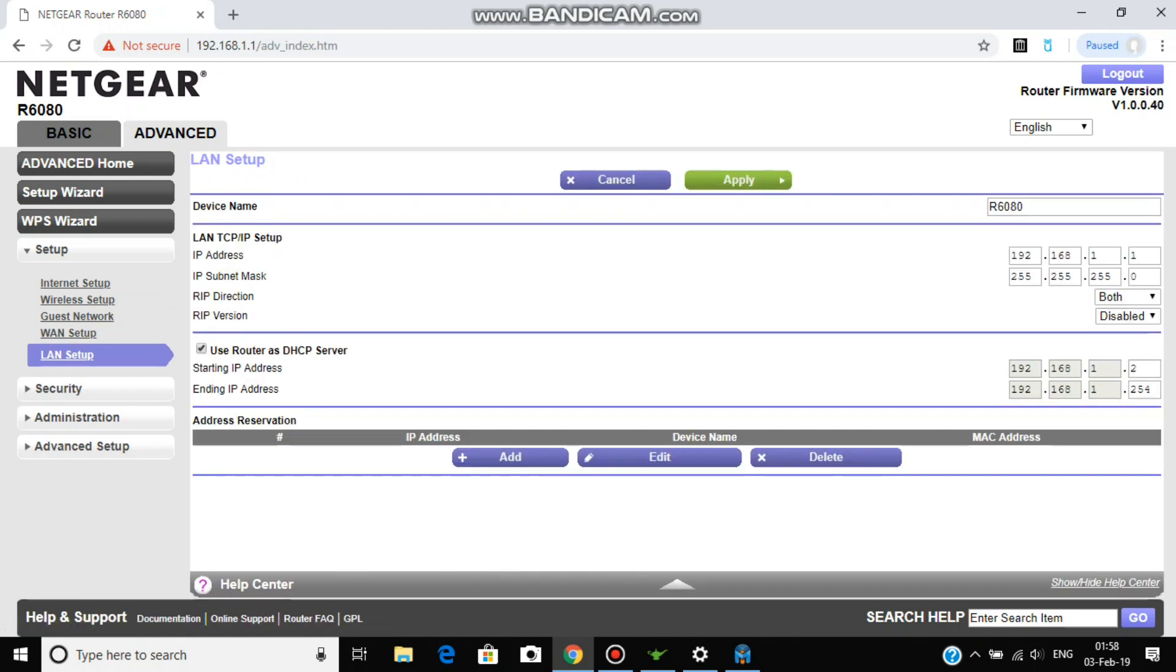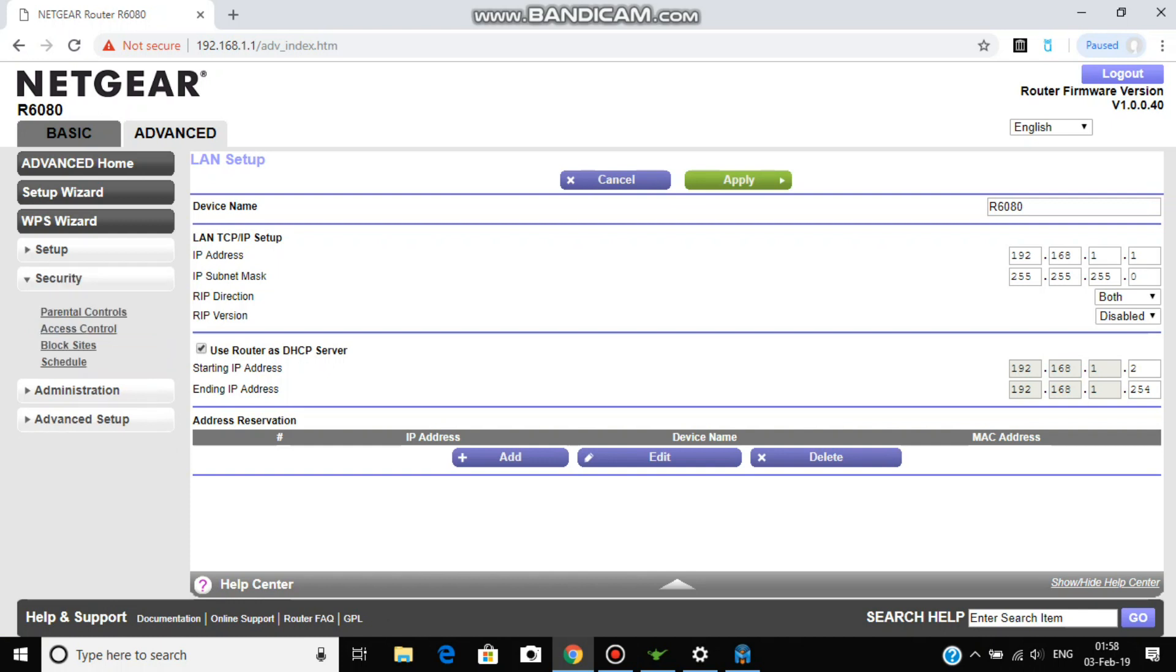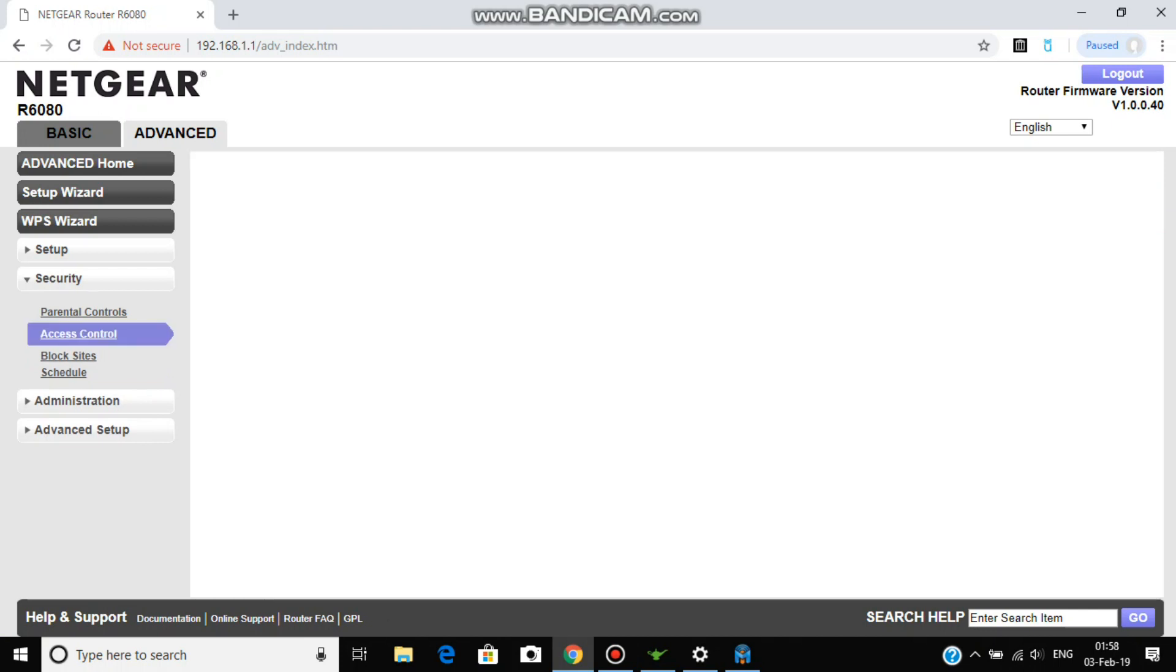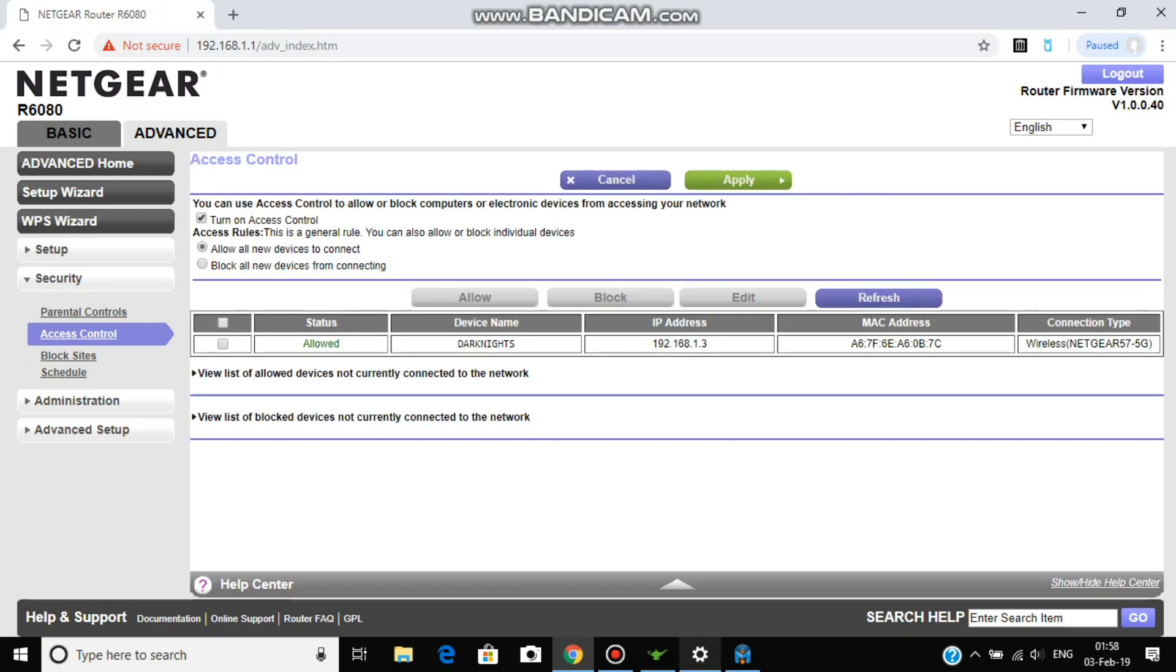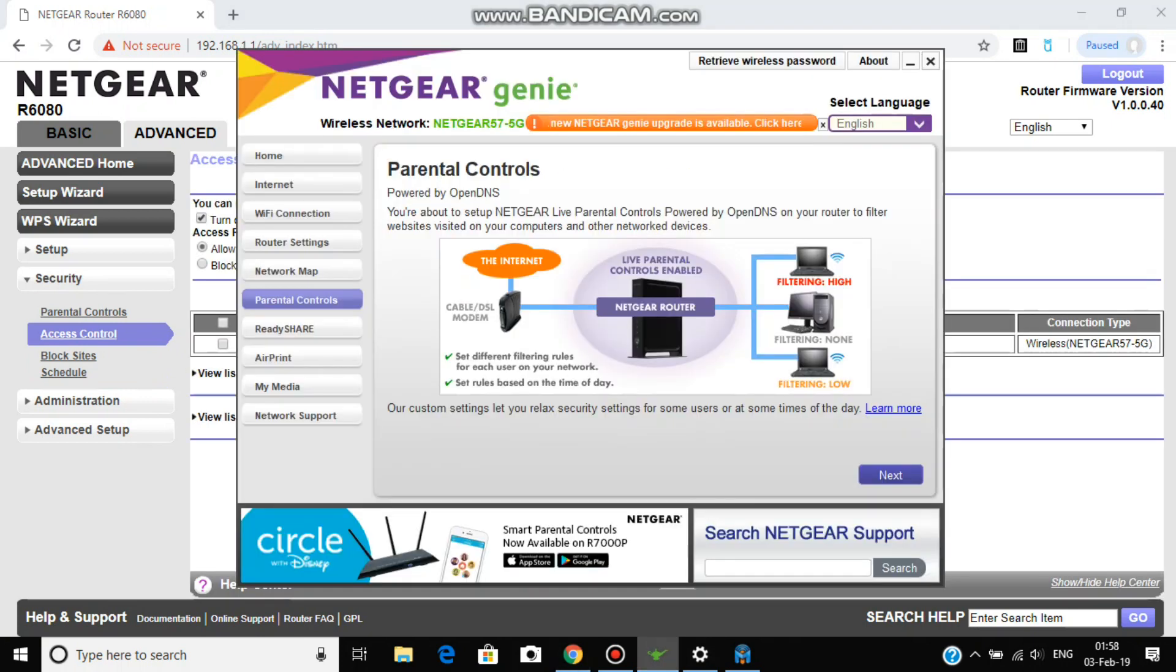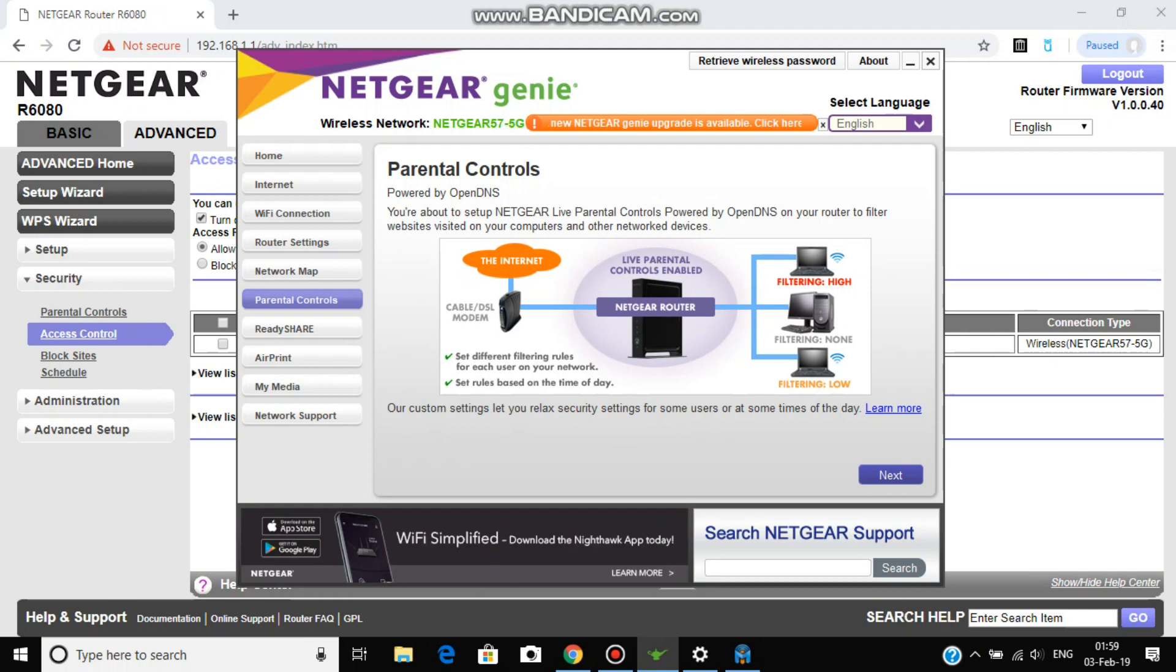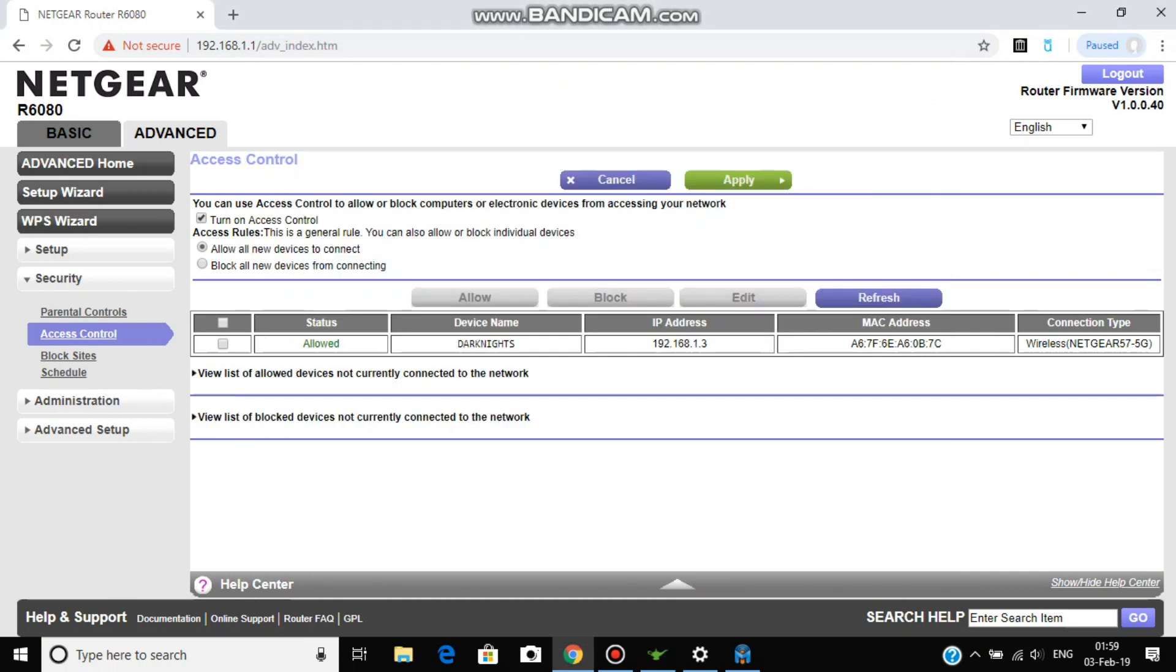Coming to LAN setup, this should remain as default. In access control devices you can control. Also in parental control you can control that. Netgear Genie, all you need to do is create an OpenDNS account and that can be controlled via mobile app or this app.